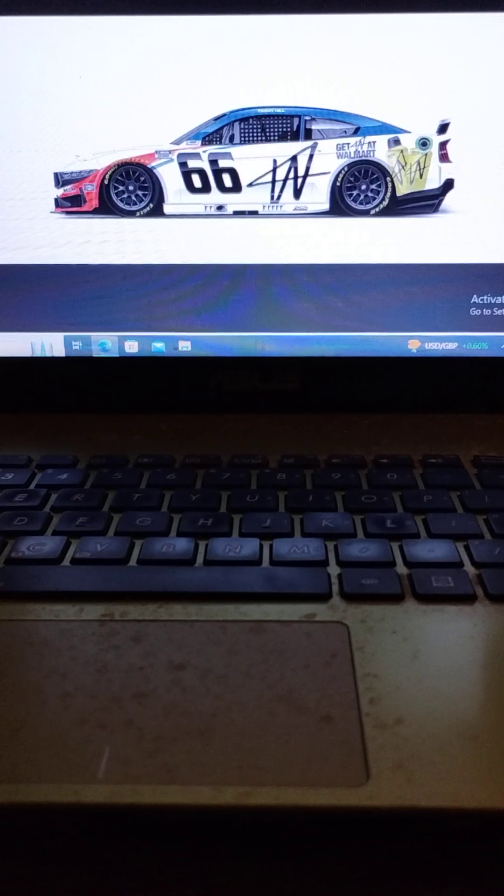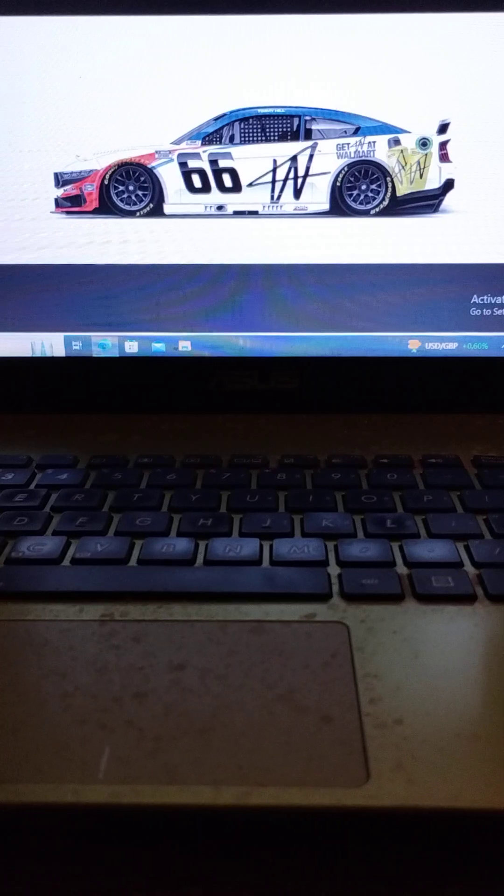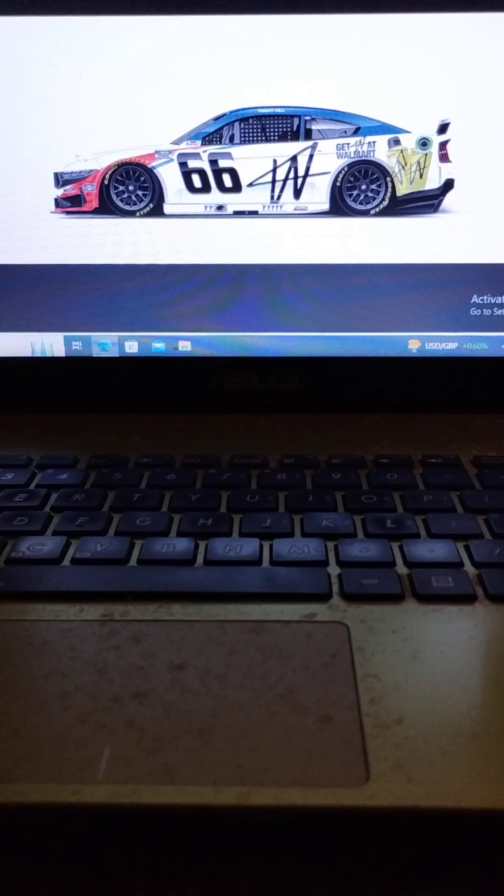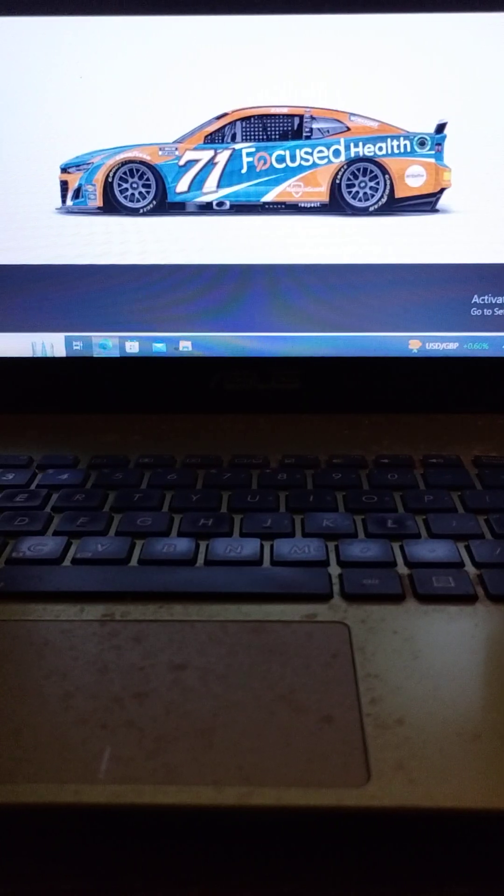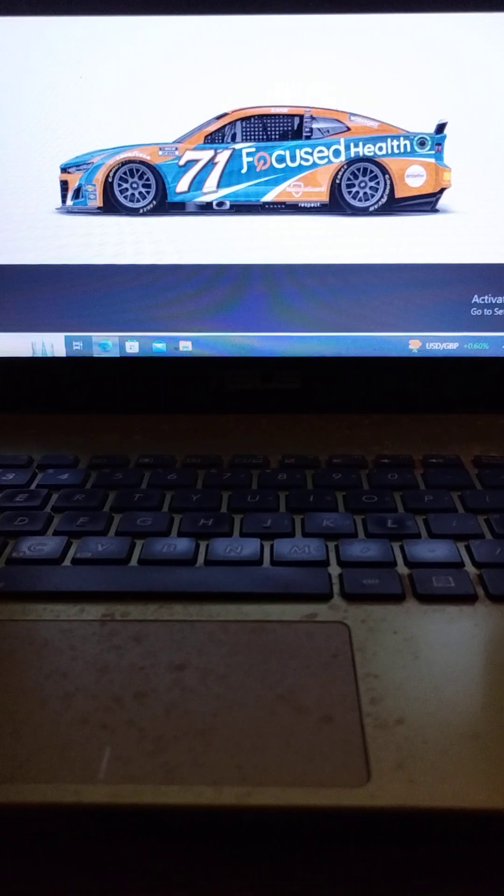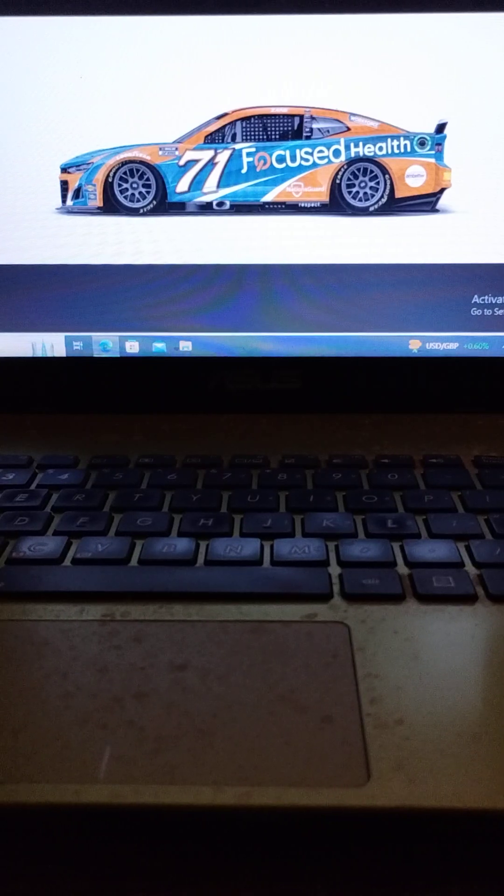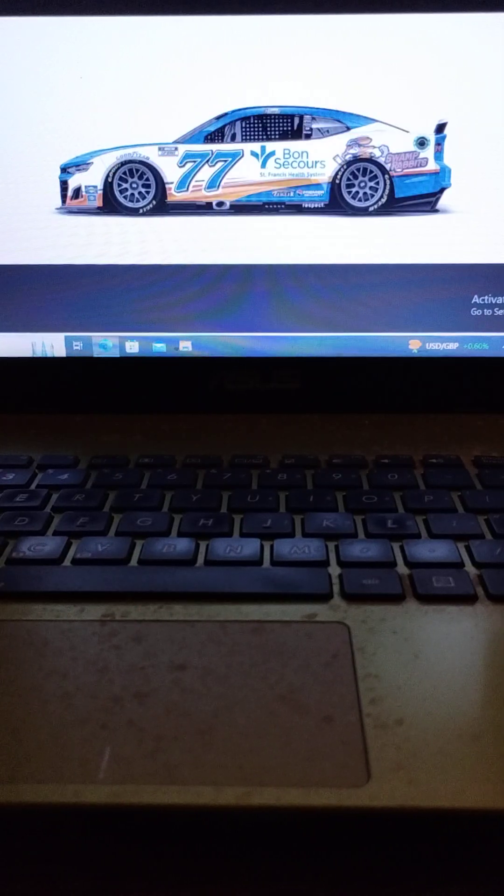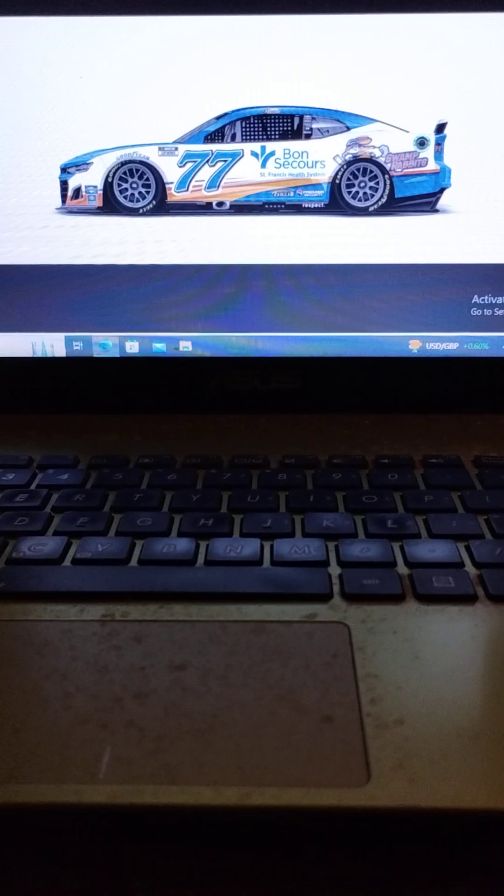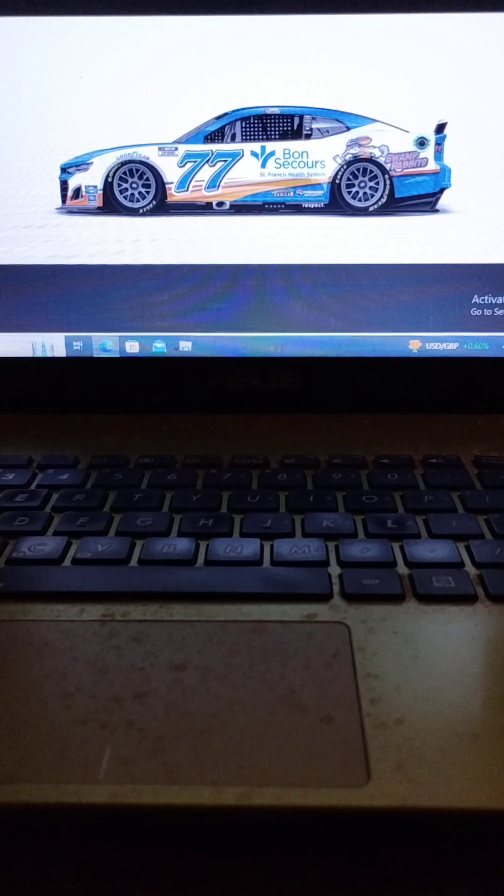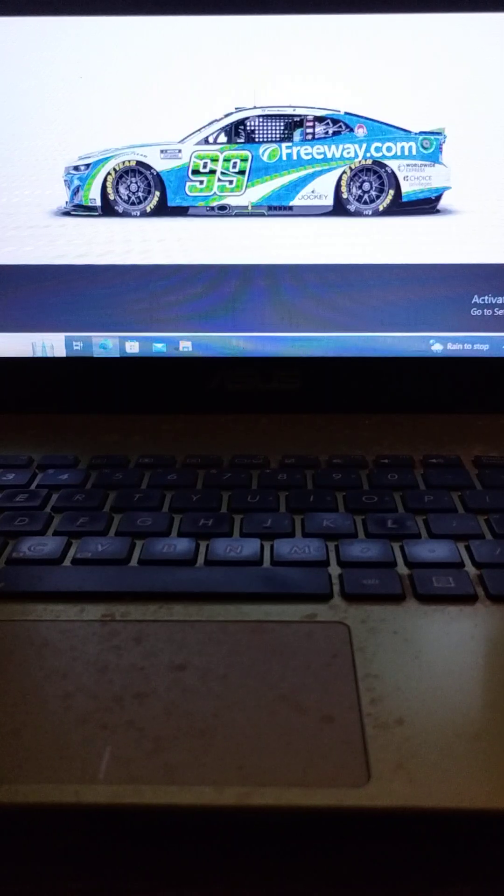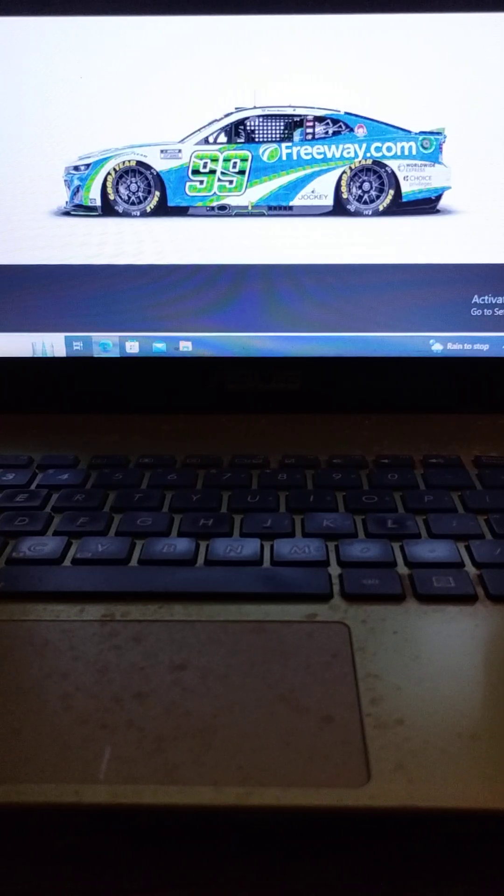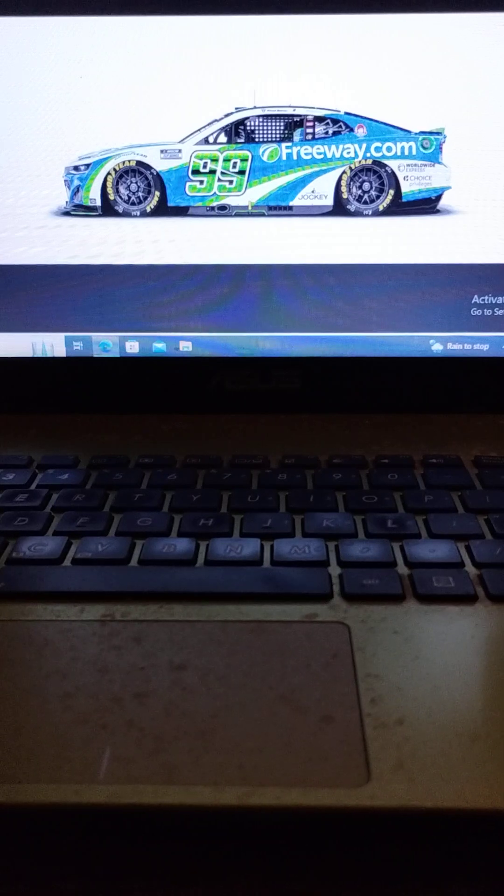Driving the number 66 MBM Motorsports Ford, we have Timmy Hill. Driving the number 71 Spire Motorsports Chevrolet, we have Zane Smith. Driving the number 77 Spire Motorsports Chevrolet, we have Carson Hocevar. And finally driving the number 99 Trackhouse Racing Chevrolet, we have Daniel Suarez.